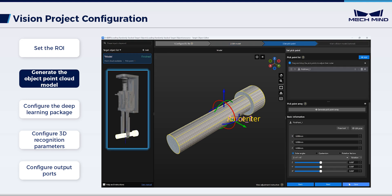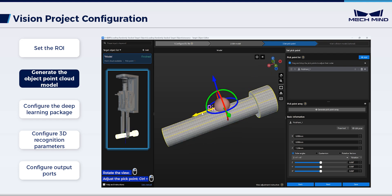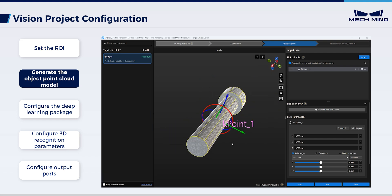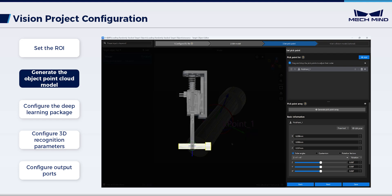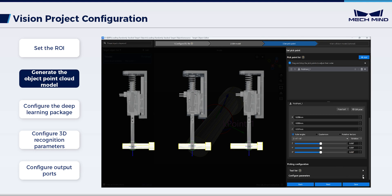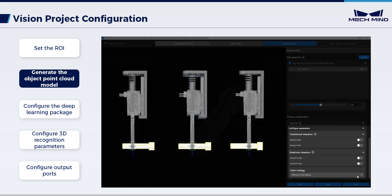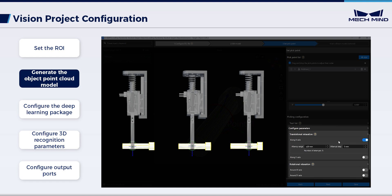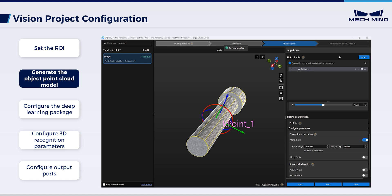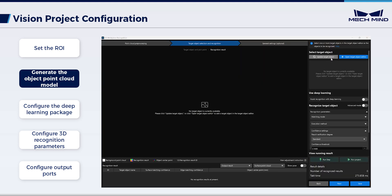As a two-finger gripper is used to clamp the screw, the pick point is set at the center of the screw. For actual bolt picking, the gripper is allowed to translate along the x-axis of the pick point. Therefore, set the translational relaxation to enhance the picking success rate. Save the generated object model and the pick point. Update the object model.